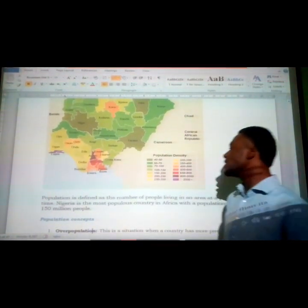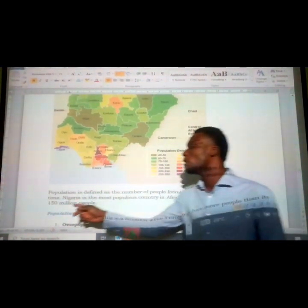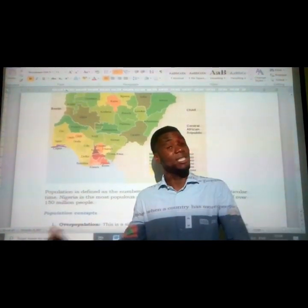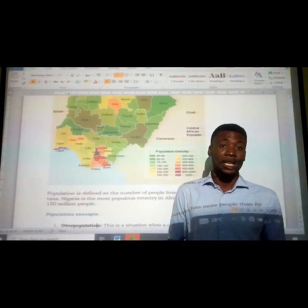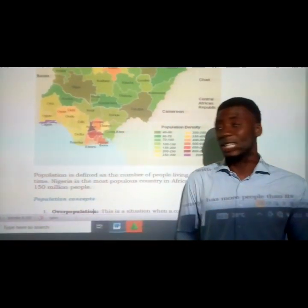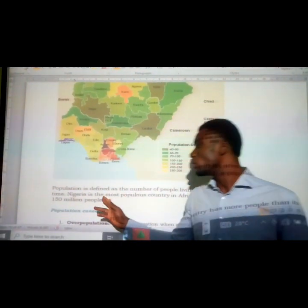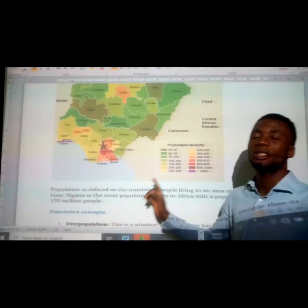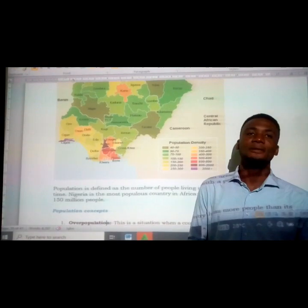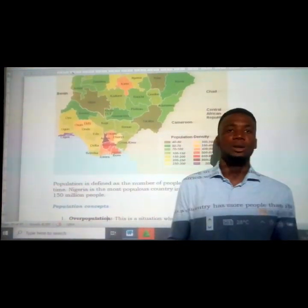Nigeria is the most populous country in Africa with a population of over 150 million people. That is the statistic from 2006, when a population census was carried out. The total population of Nigeria in 2006 was 150 million people, making Nigeria the most populous country in Africa.